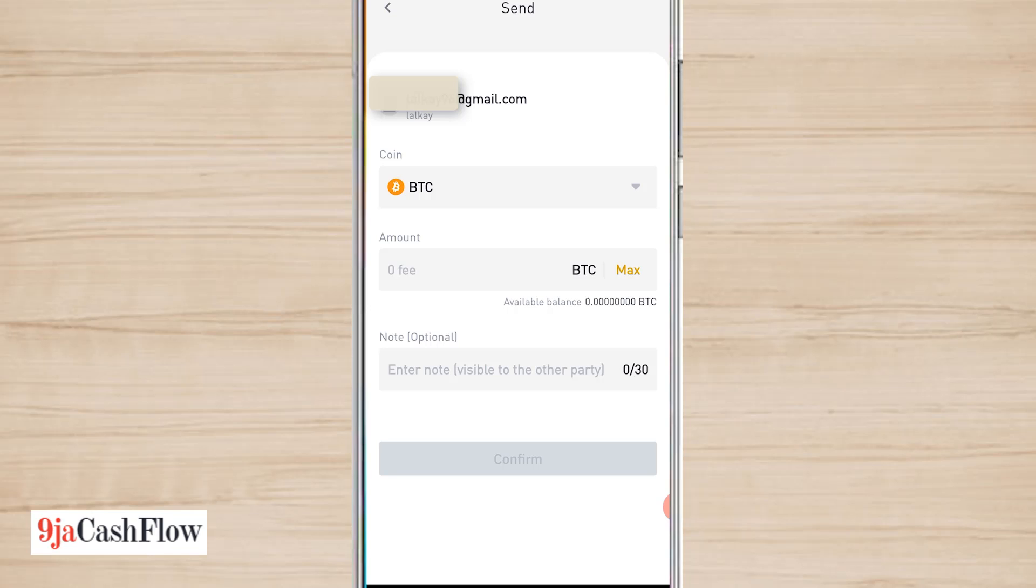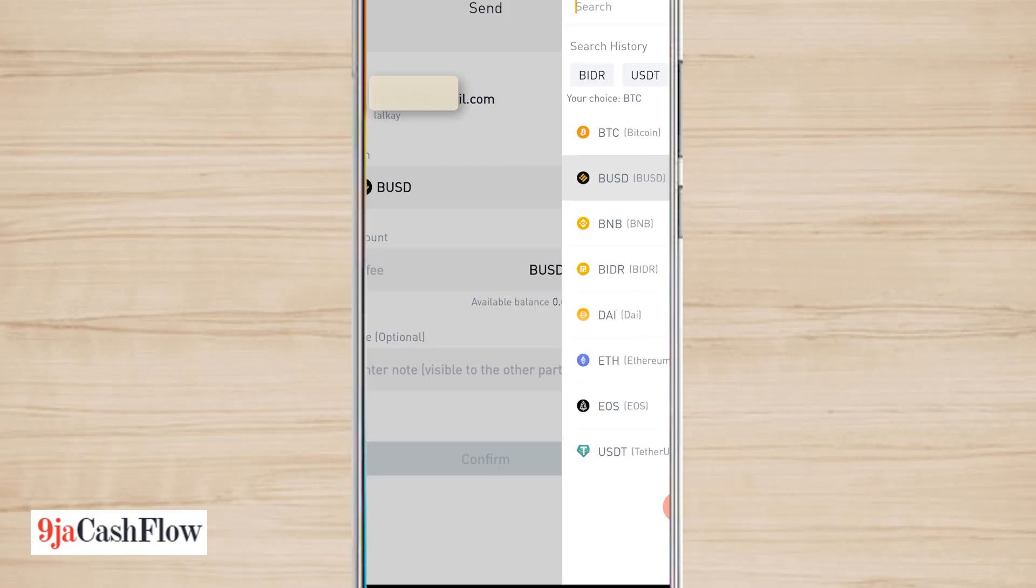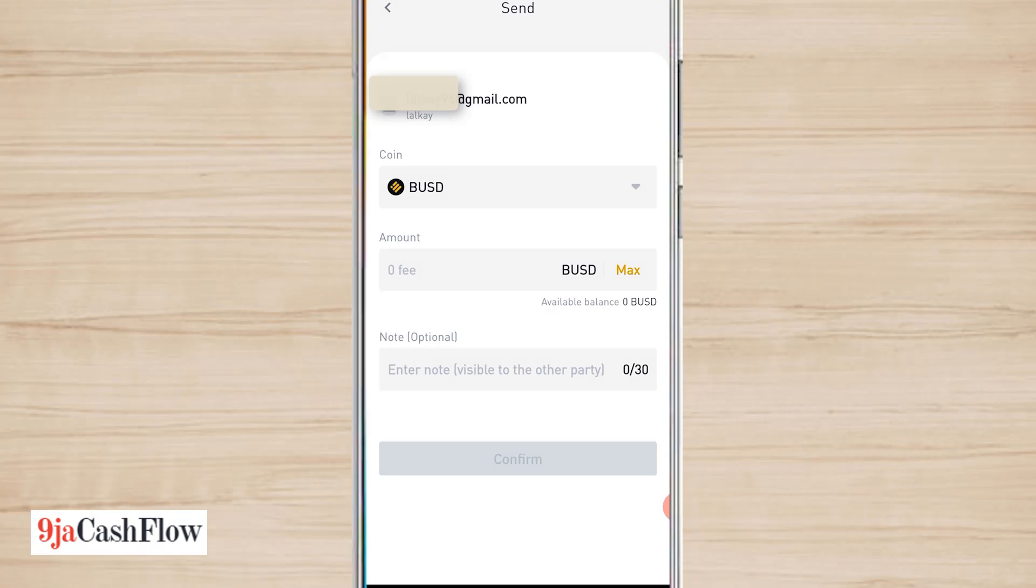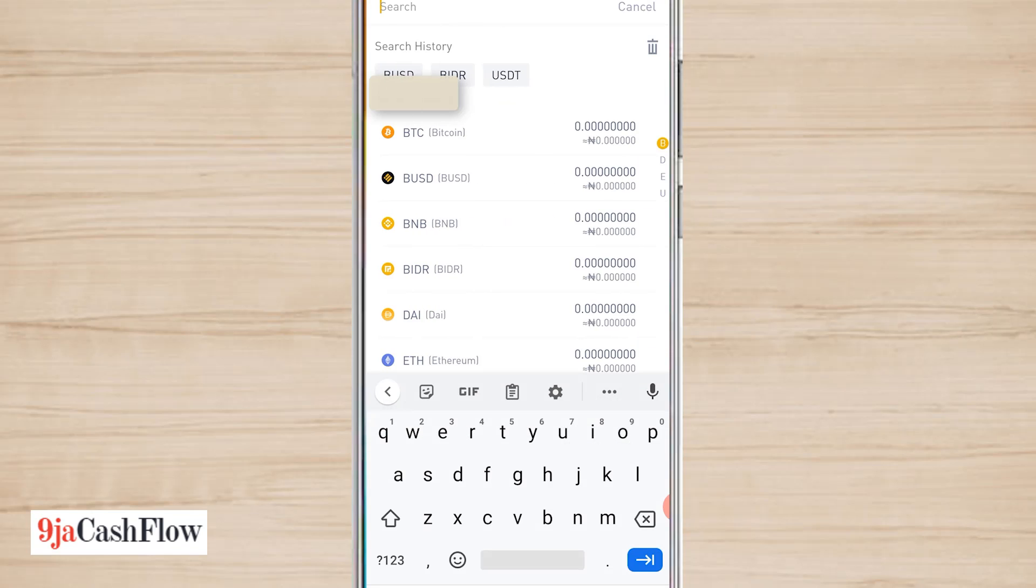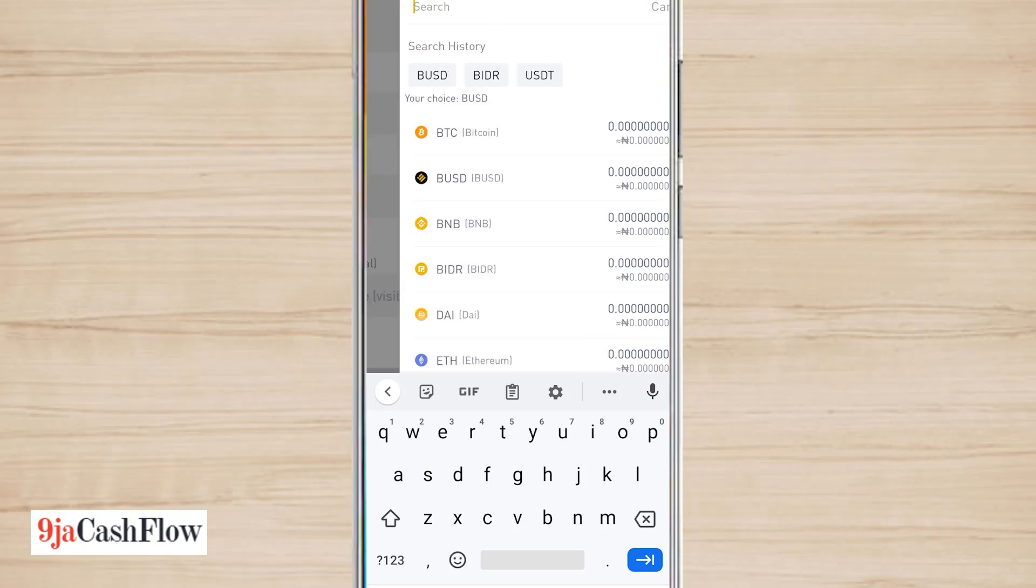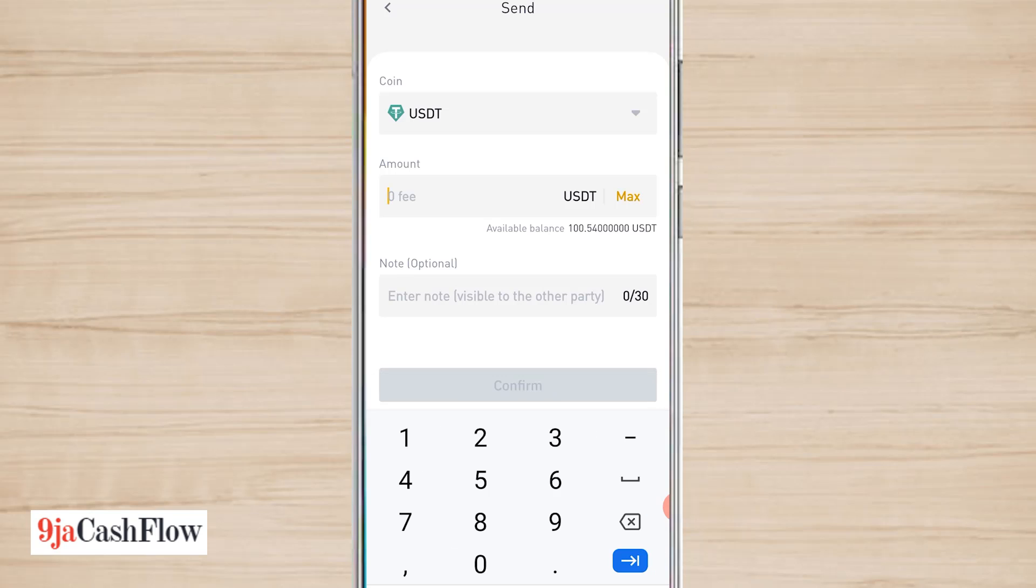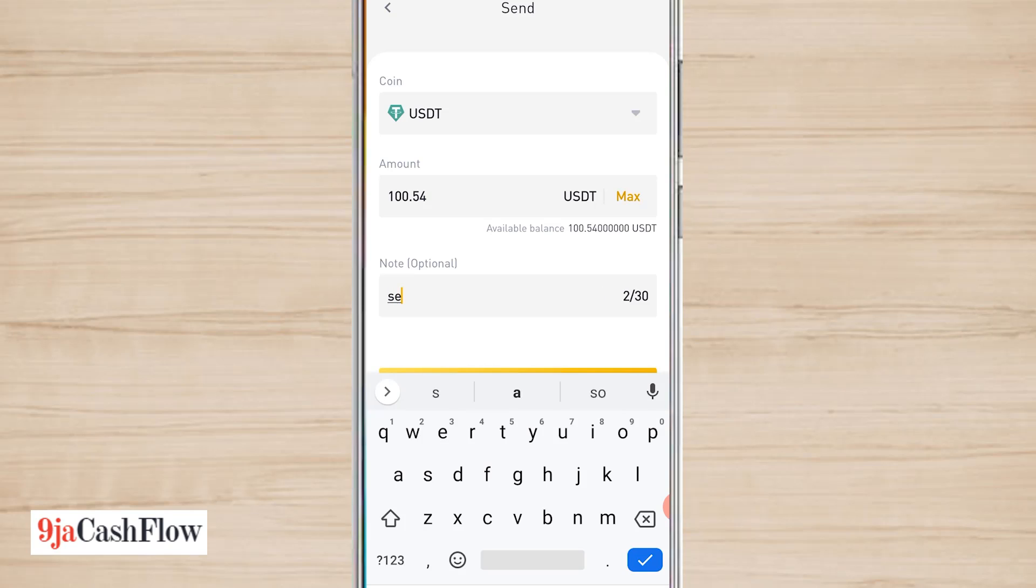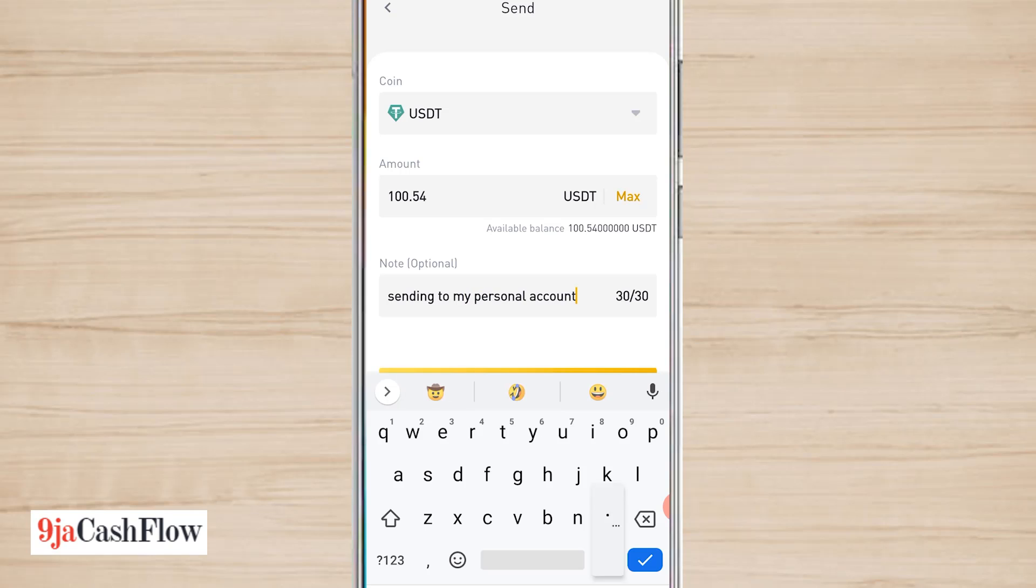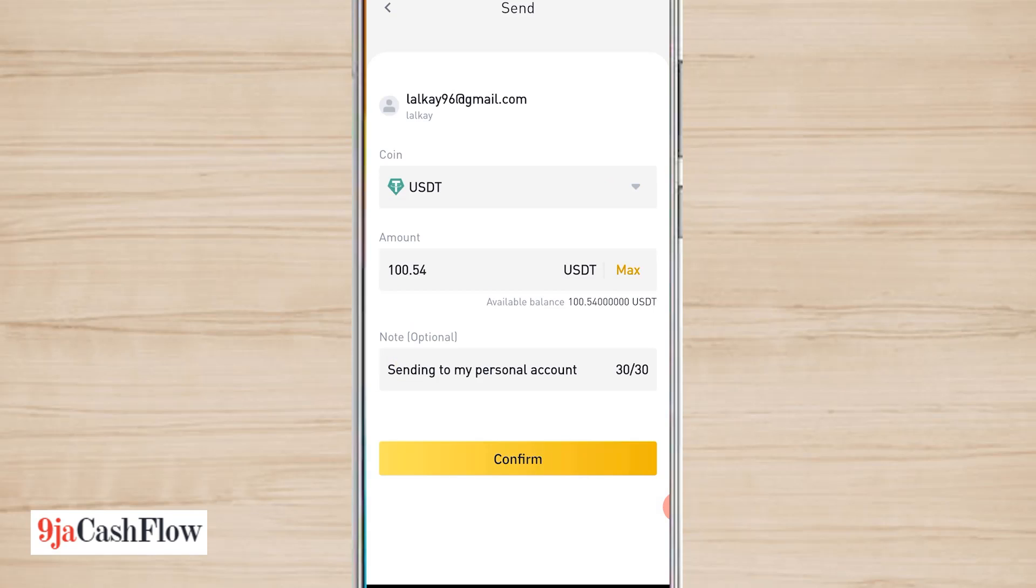Maximum 0.54. 0.54, yeah, sending to my personal account. That's what I'm doing, I'm sending to my personal account. So let me click on confirm.